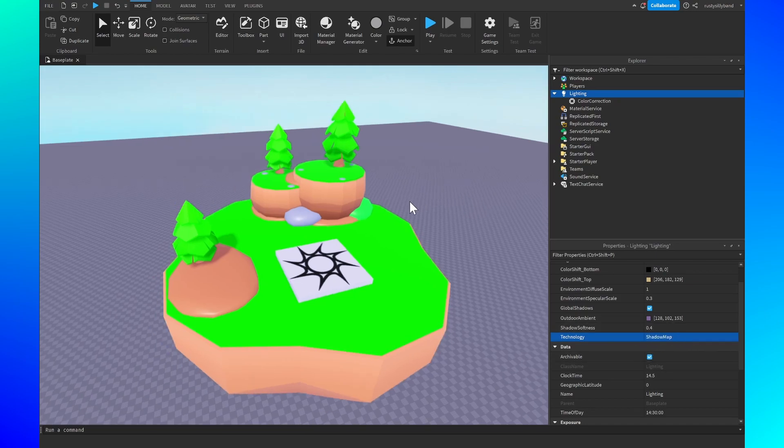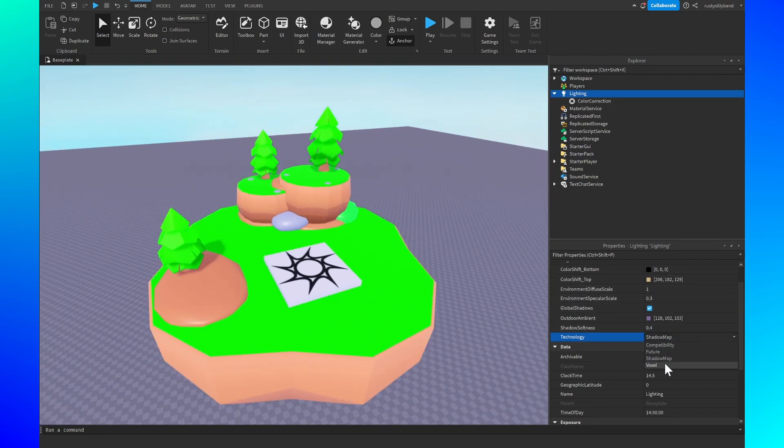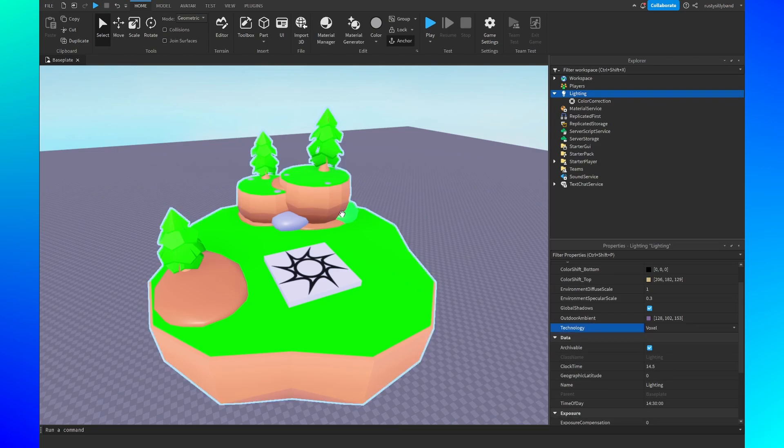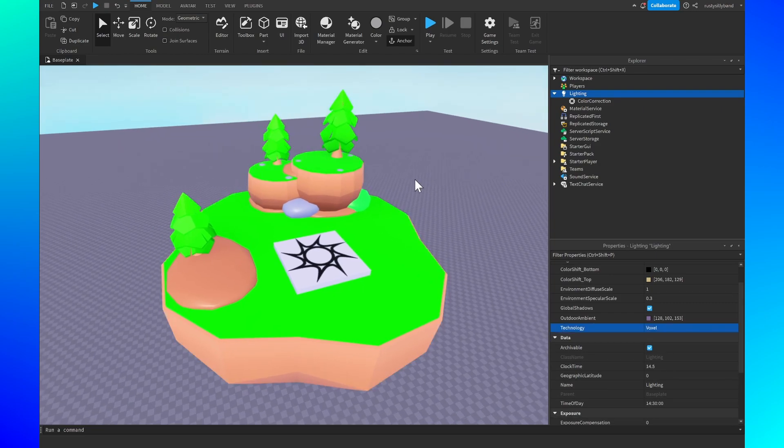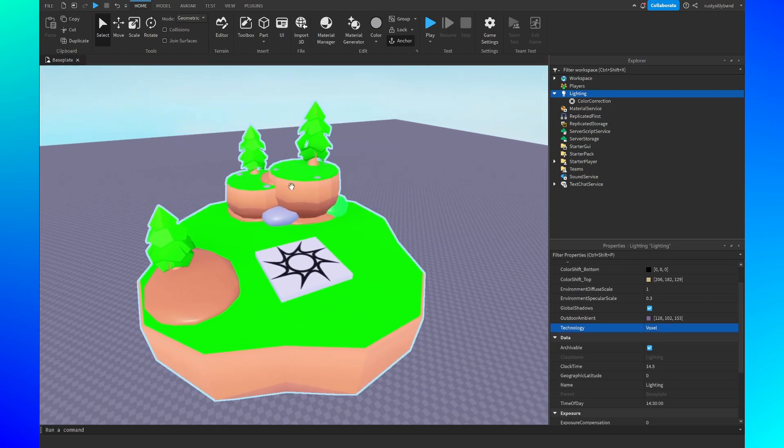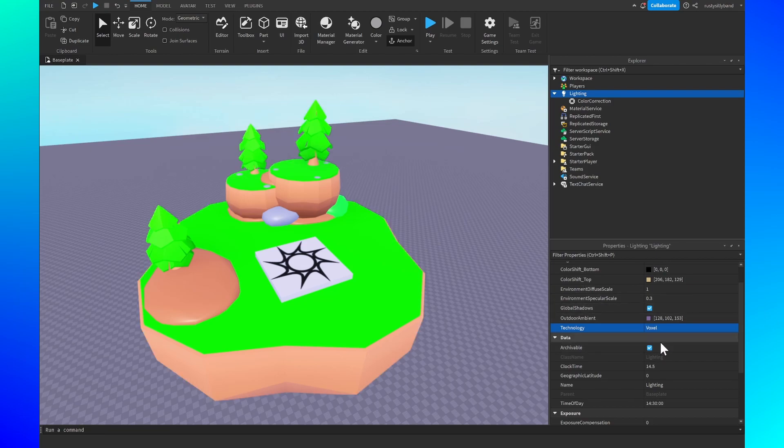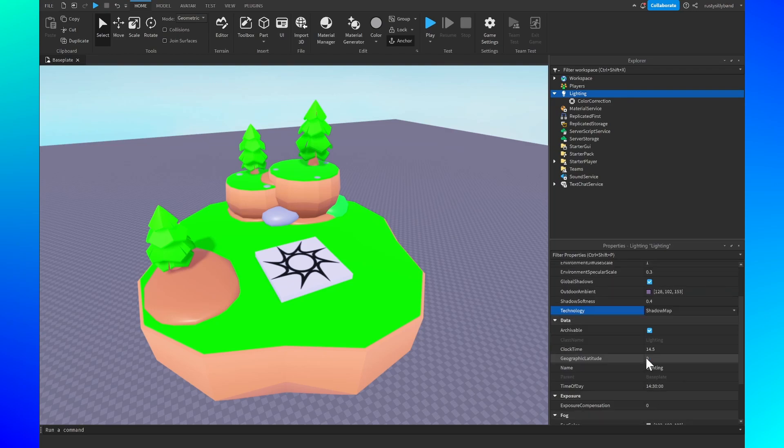Shadow map is your typical cartoony or just normal lighting that you'll use. And then voxel is an older technology that I believe just gets rid of the shadows. I've never really used voxel all that much but if you like it you can use it however much you want to.